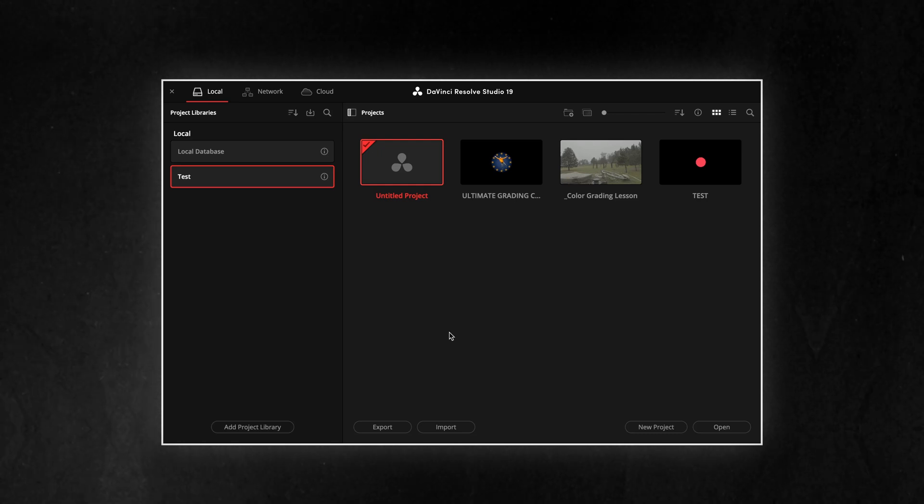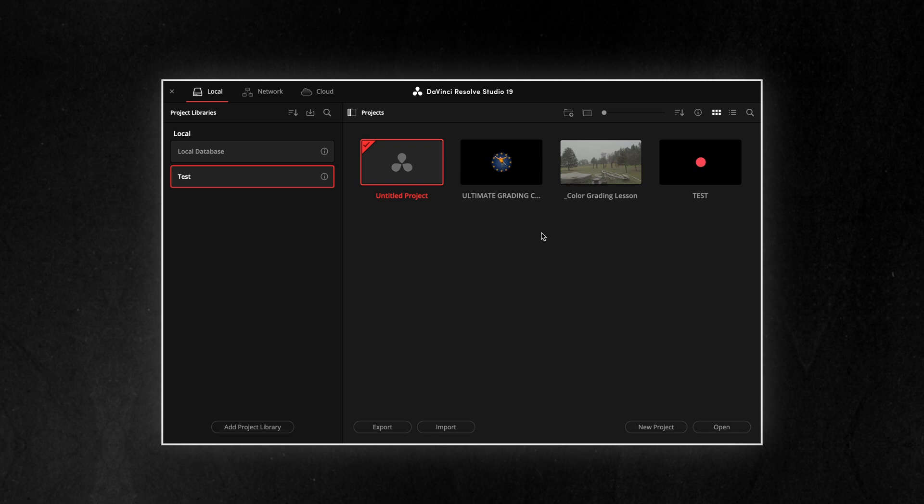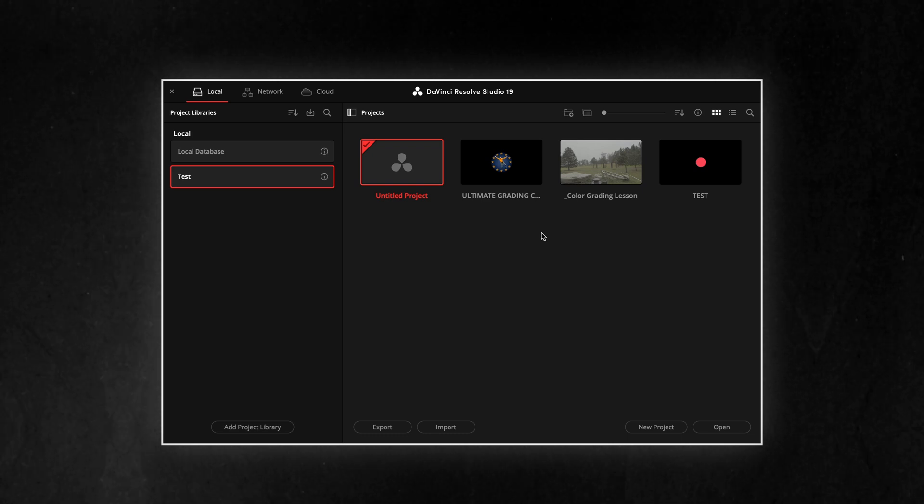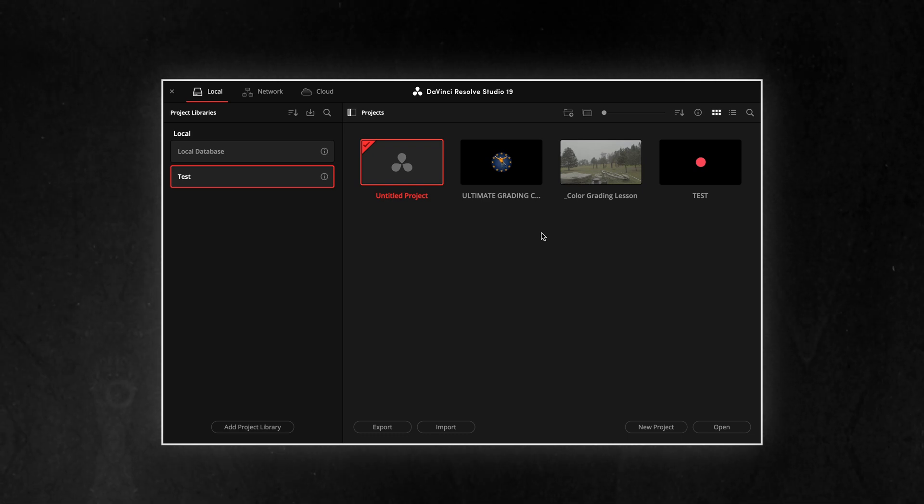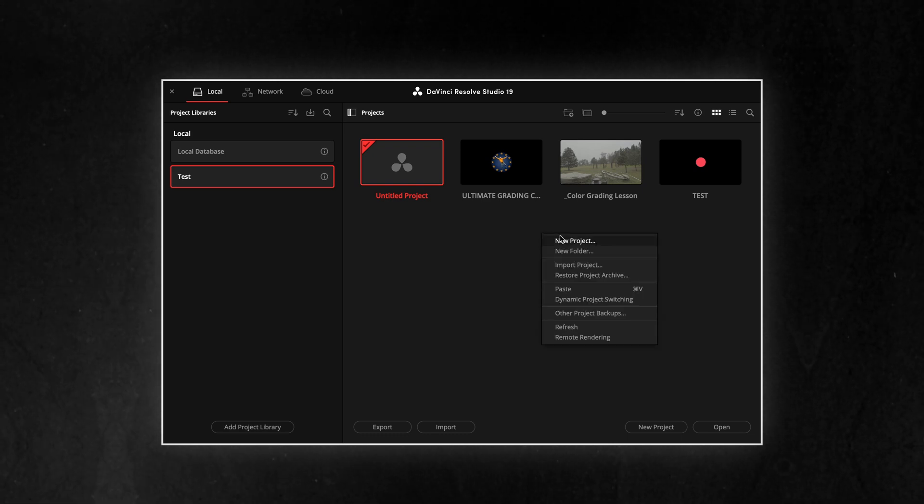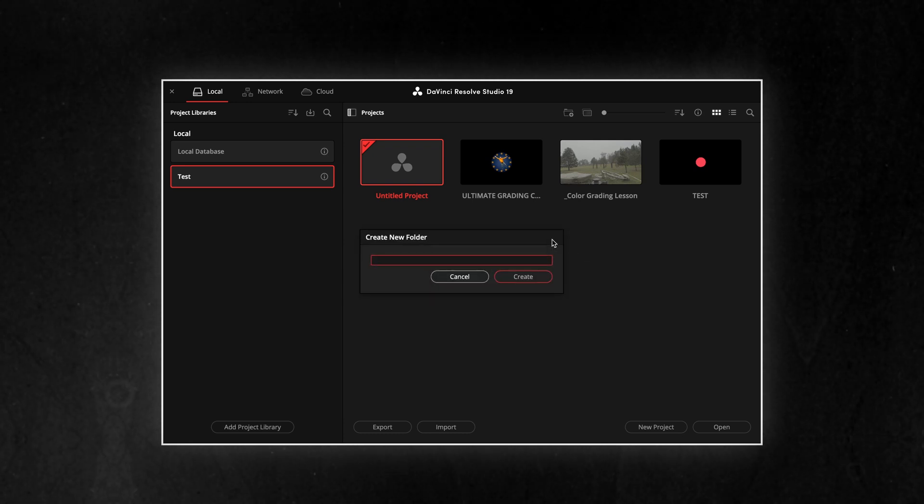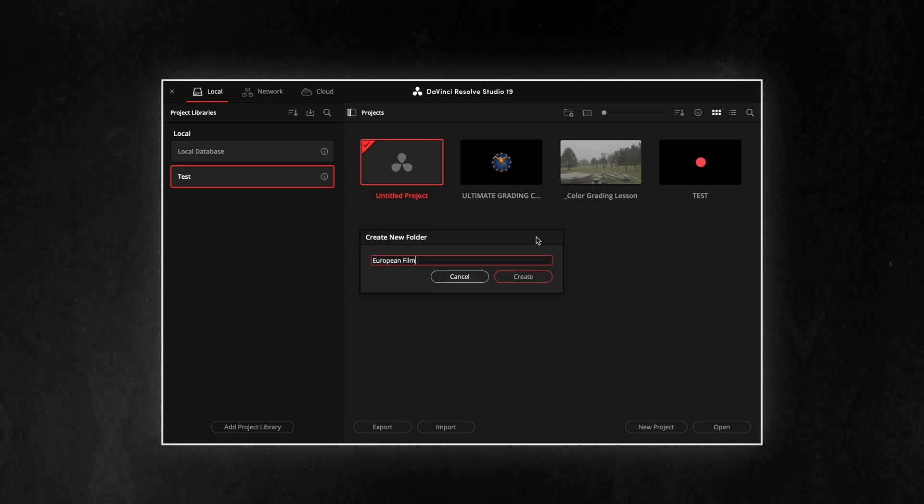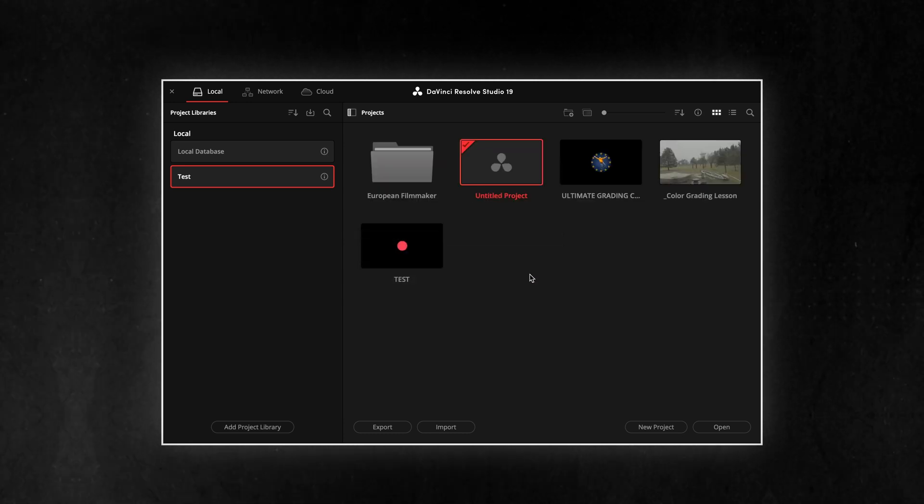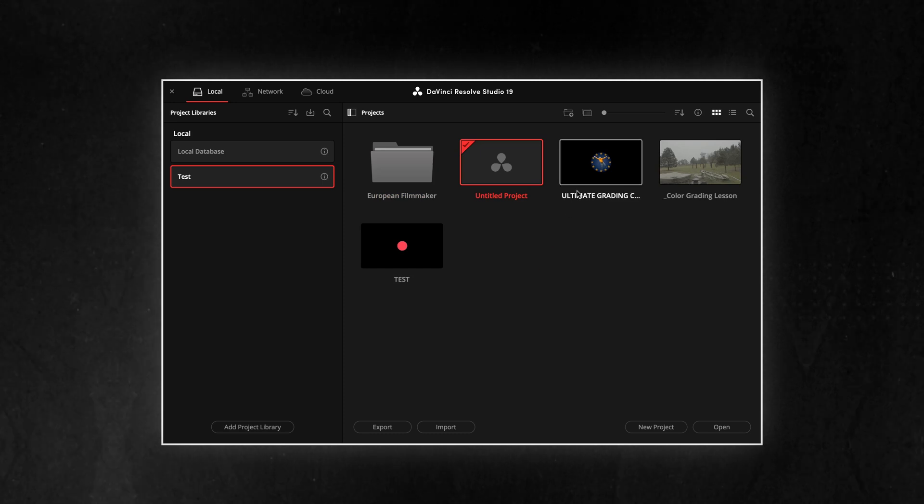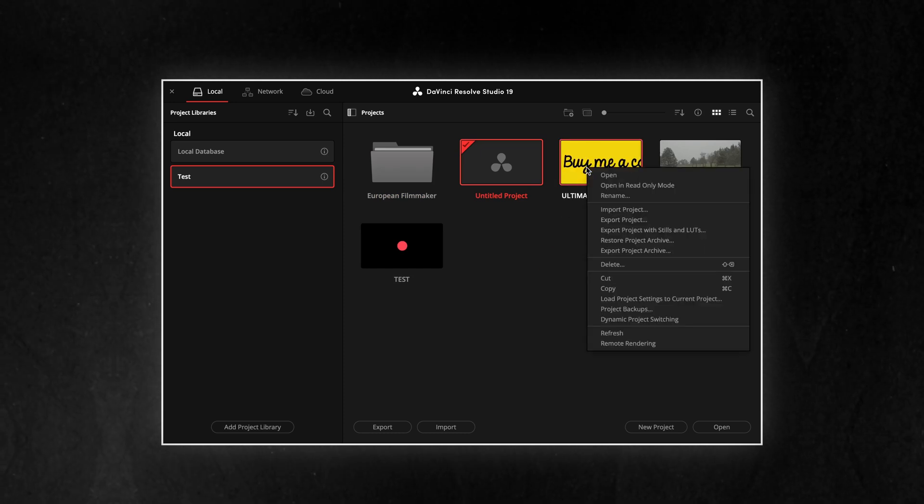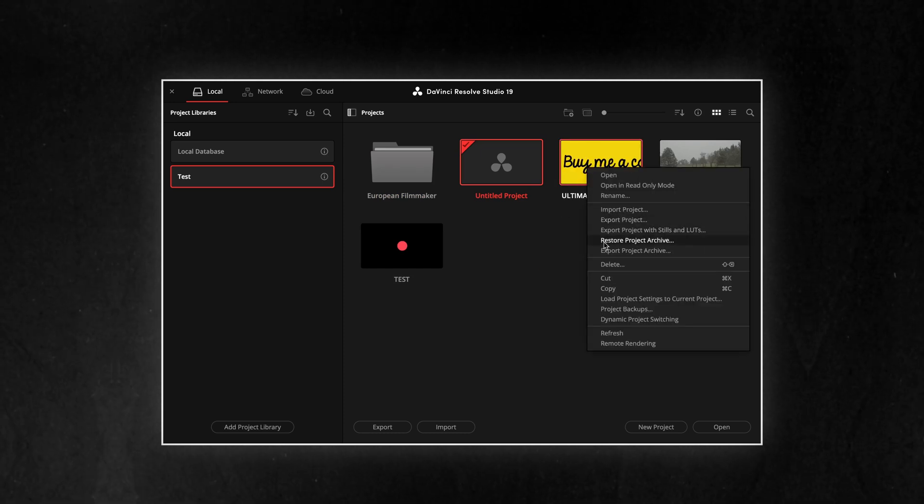This makes it easier to navigate through your work and keep everything structured. To create a folder, simply right-click on an empty space in the Project Manager and select New Folder. Now, you can copy or cut your projects and paste them into your newly-created folder for better organization.